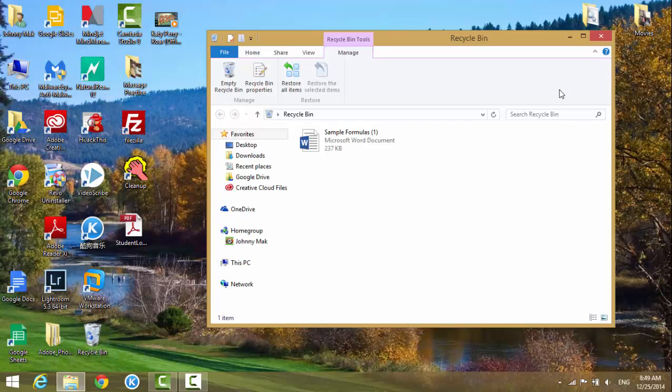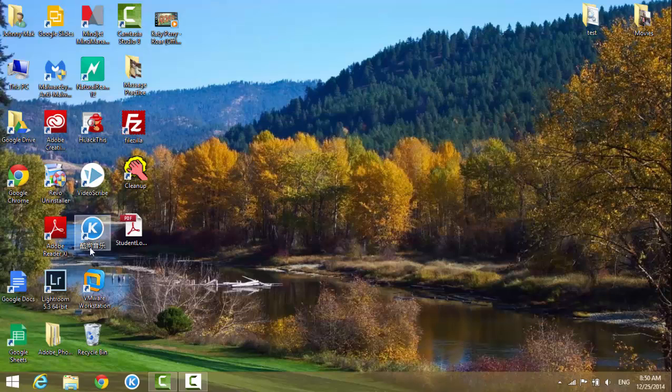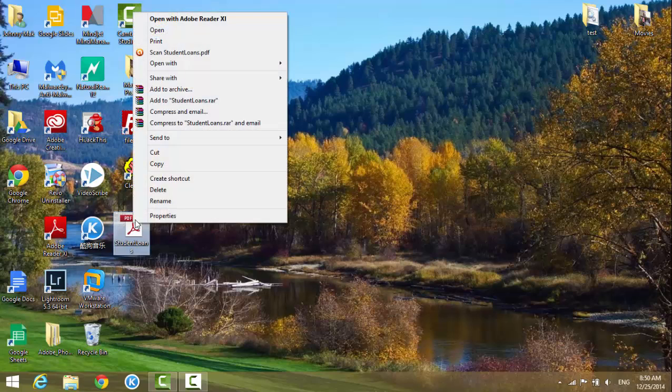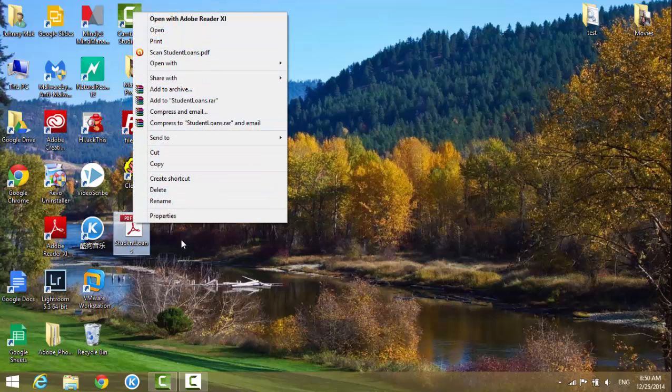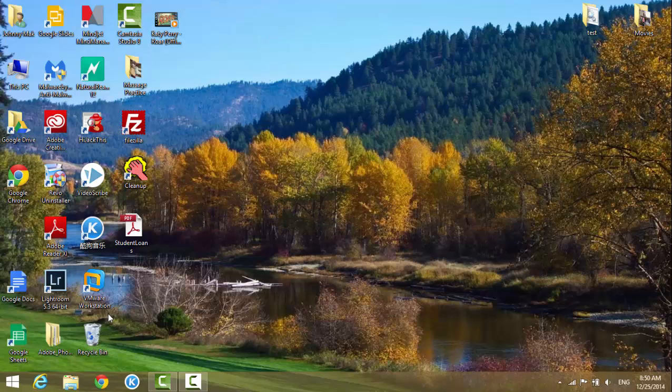If you just leave it like that, something is always in this recycle bin. But what if I change the setting so that when you right-click a file and hit delete, it's not going to move into the recycle bin?